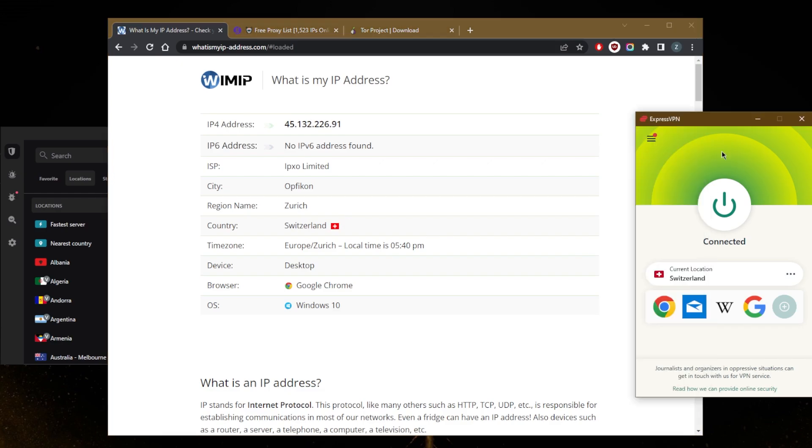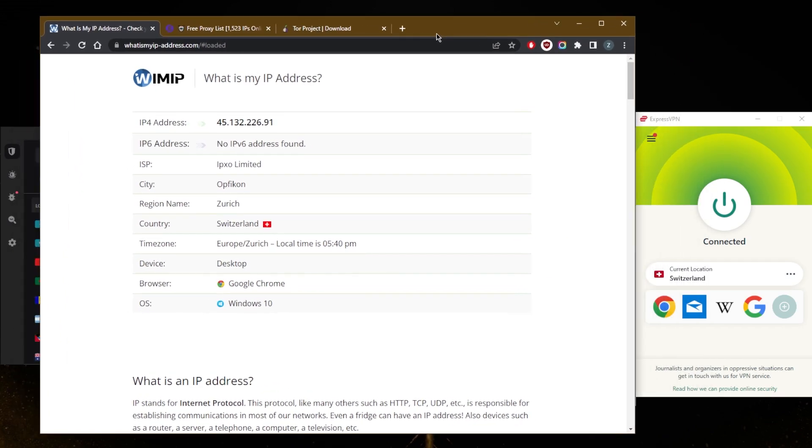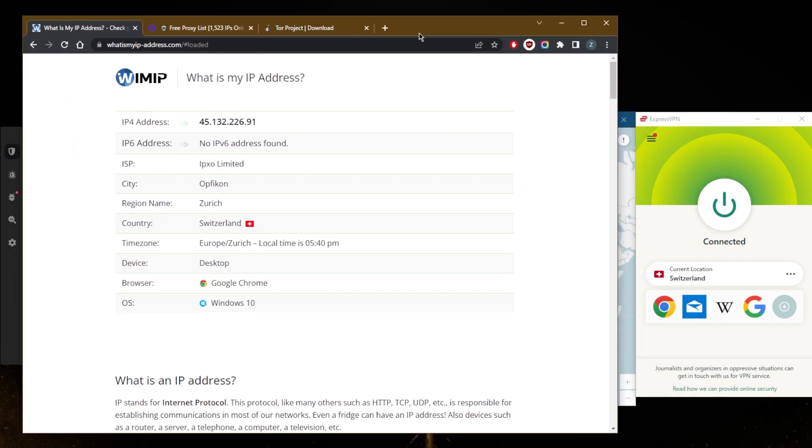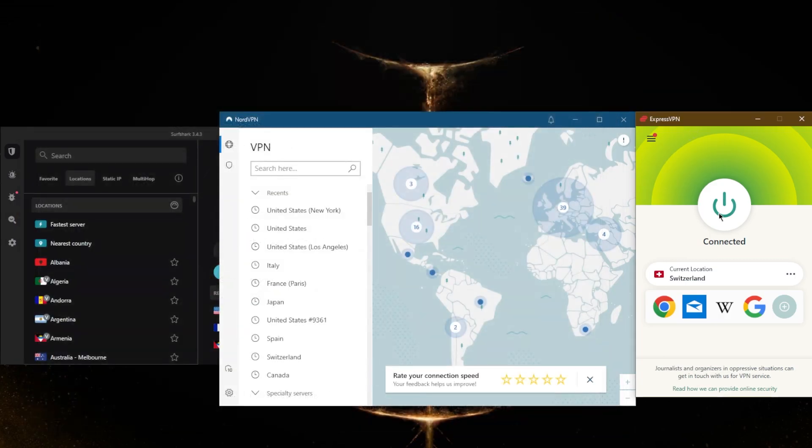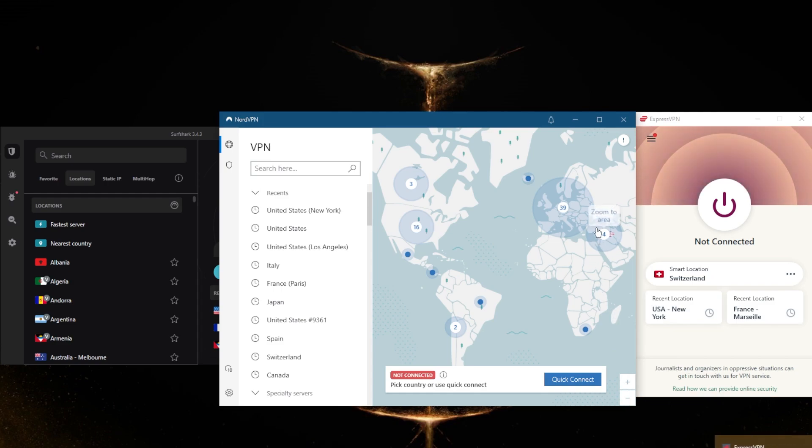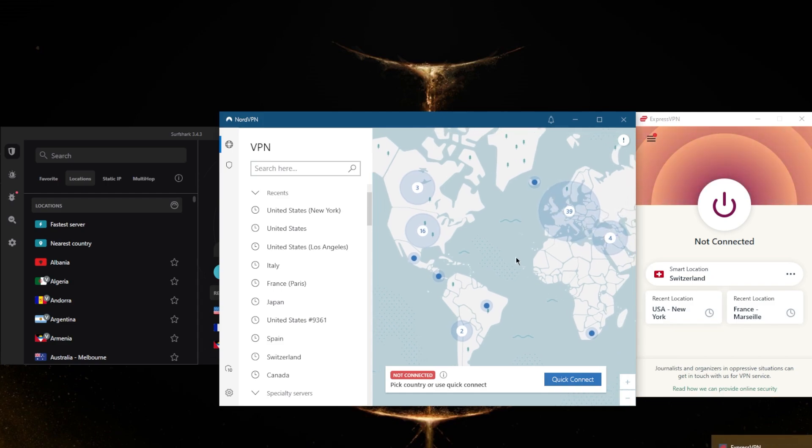So there we go. Now I'm in Switzerland. It's really as simple as that when it comes to using a VPN or hiding your IP address using a VPN. These are the top VPNs in the business. They've been at the top for a while, and they still are.